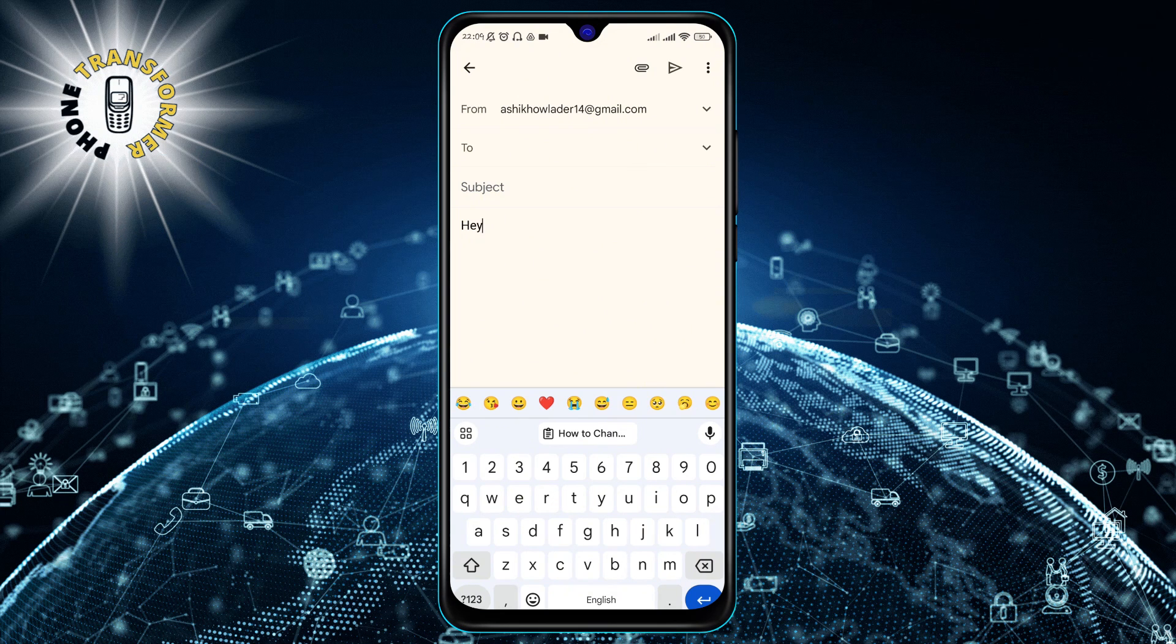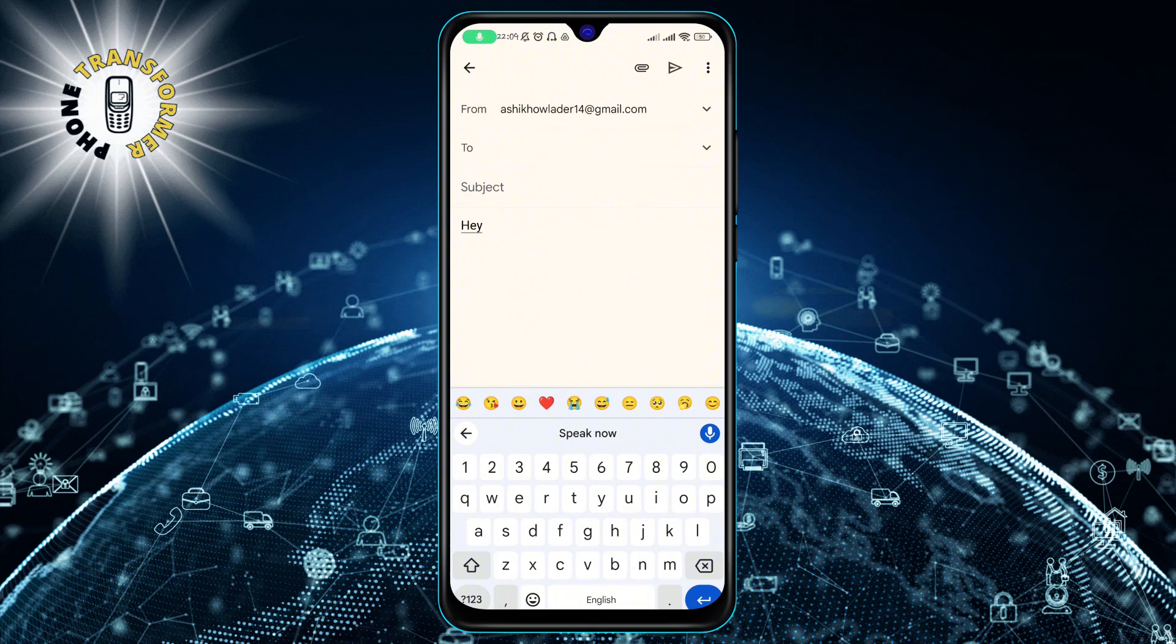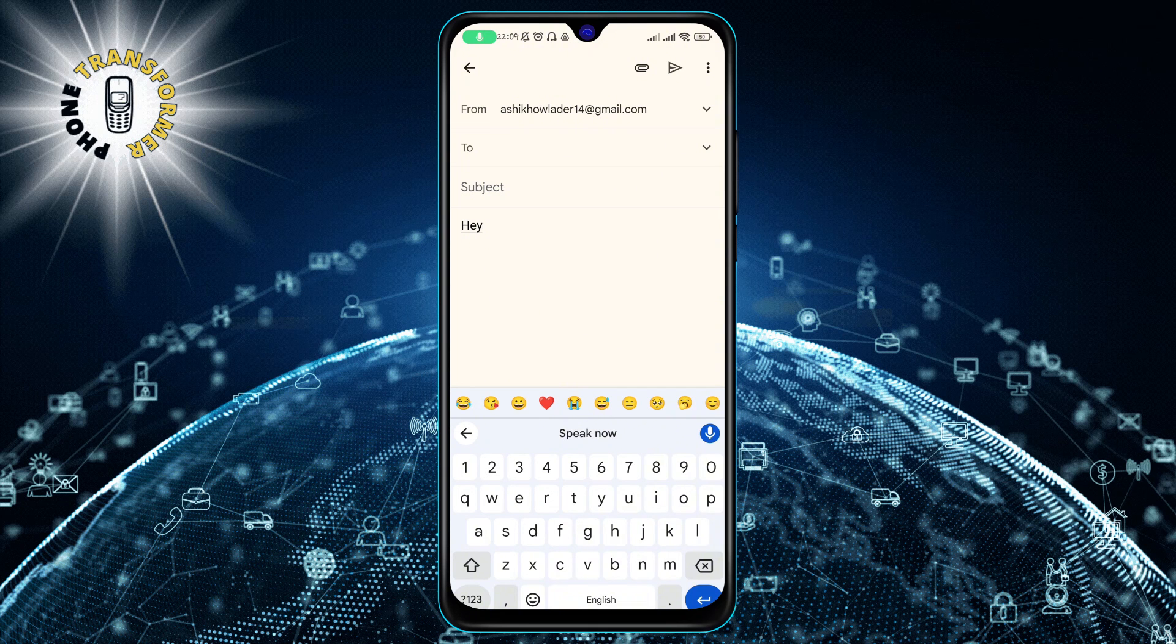To stop voice typing, just tap on the microphone icon again, or say stop.